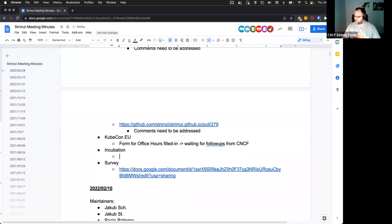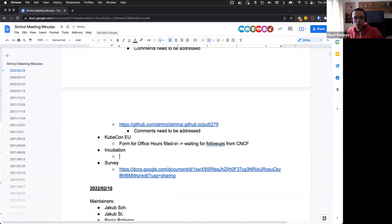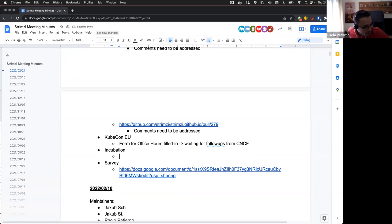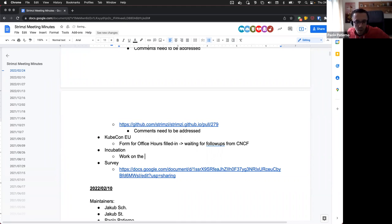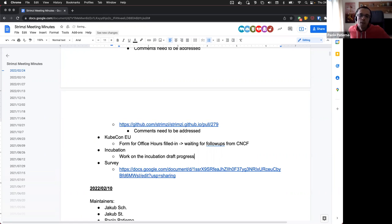Anything new to the incubation? Well, to the incubation, I know that Tom had some comments on my first draft. I have to review them. So, there is nothing really yet for now, but it should be in the next Streamzy community meeting at least.